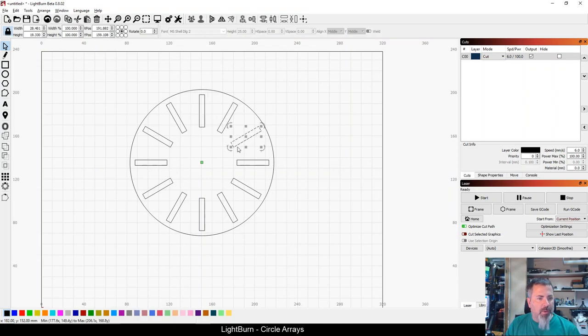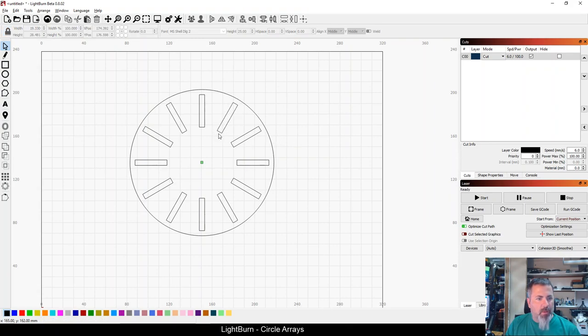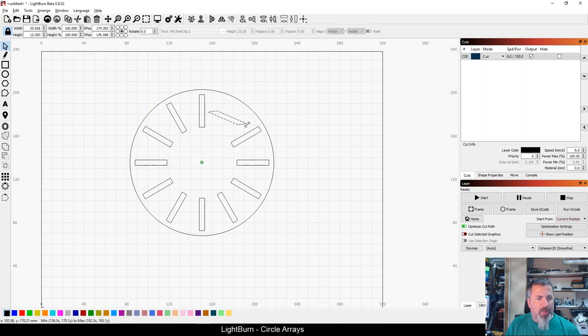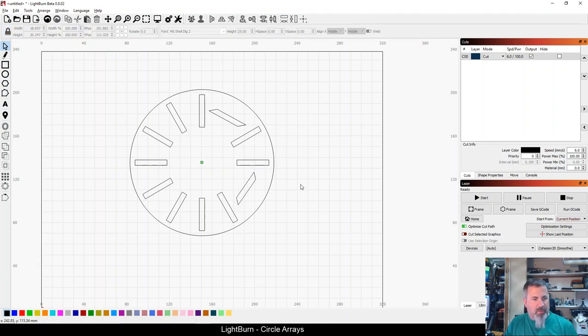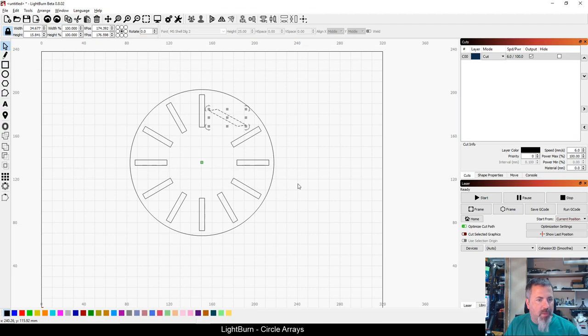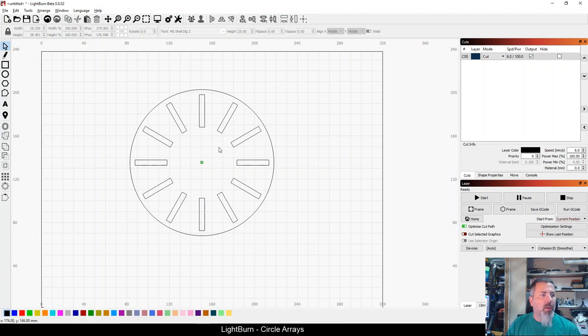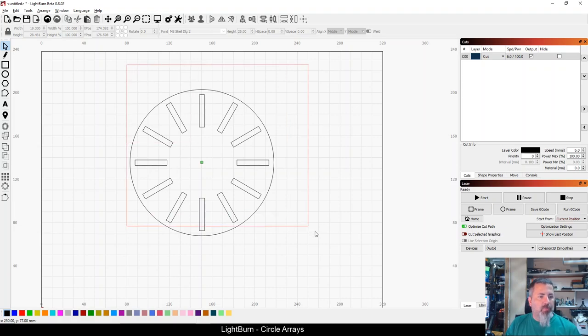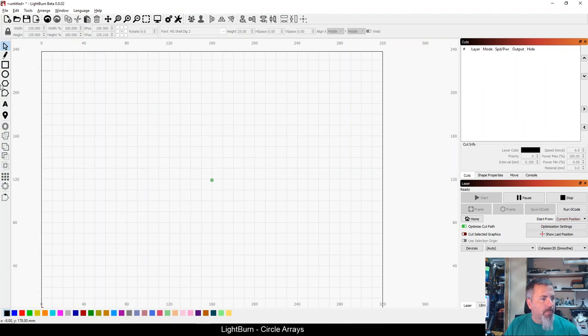Every one of these is a different object so if I wanted to come in here and shrink up my in between marks or whatever, I can do that really easily. I can manipulate each one, do something funky with it. Everything's a standalone shape once the array is completed. It would be the equivalent of copy, paste, rotate, copy, paste, rotate. Circle array does that for you. So there's one neat little simple way to use circle array.